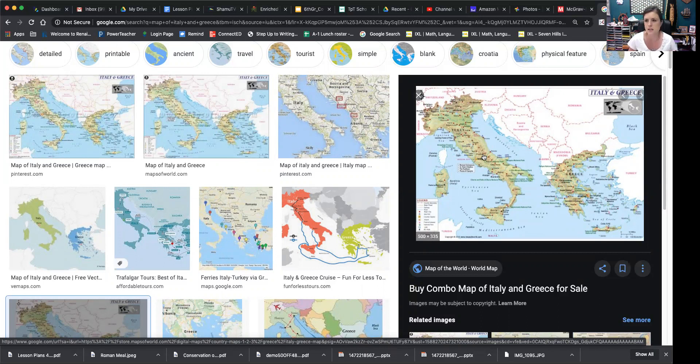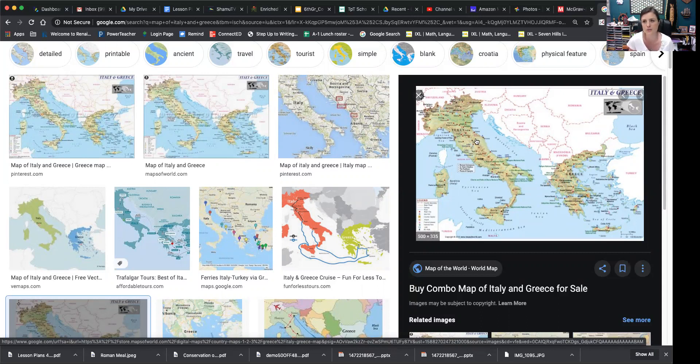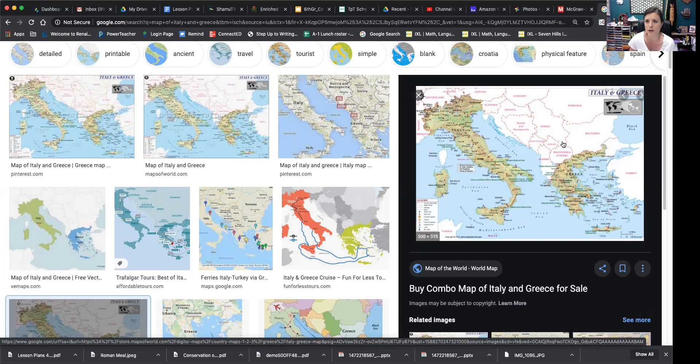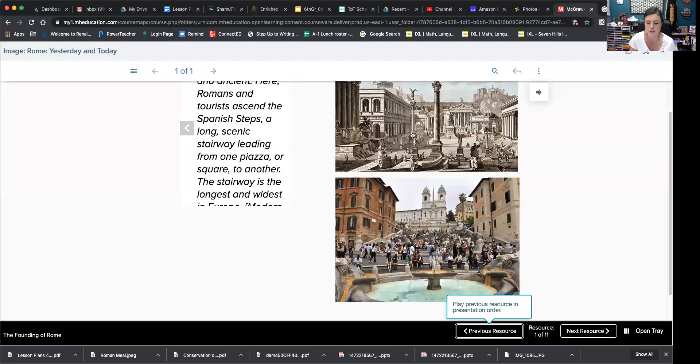So we're going to start with today versus back then, and you can obviously still visit Rome. There's a ton to see. I was going to show you guys some pictures of when I visited Rome, and you can see some ancient ruins. A lot of the sculptures are still around, lots of beautiful art. So let's go ahead and start with the presentation.